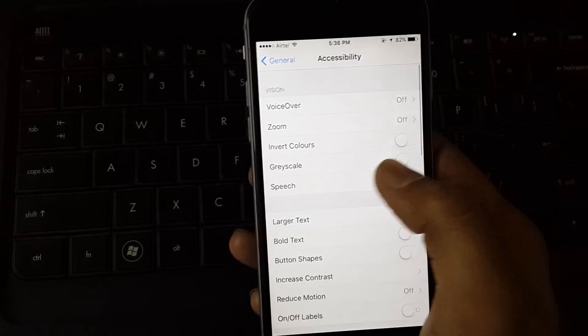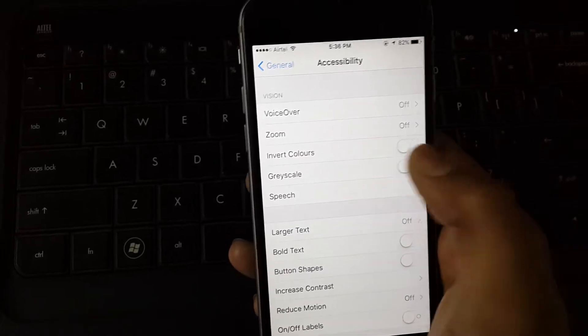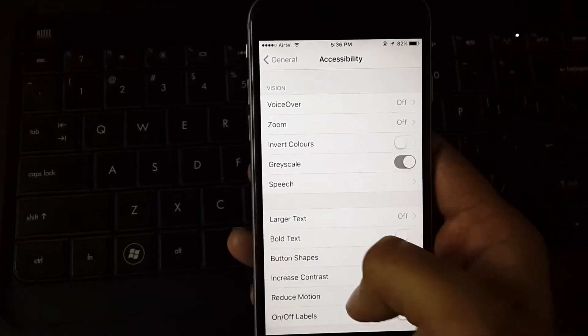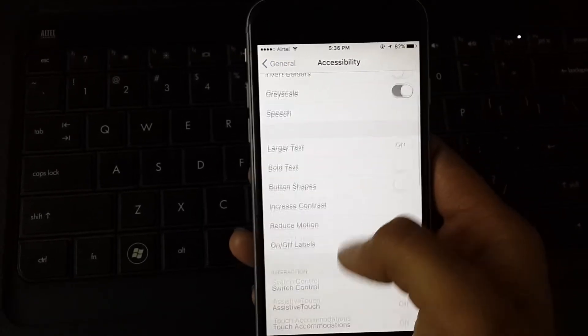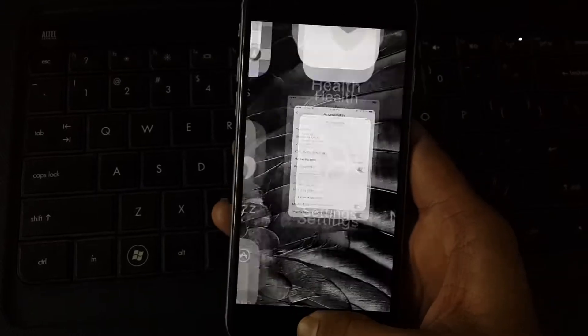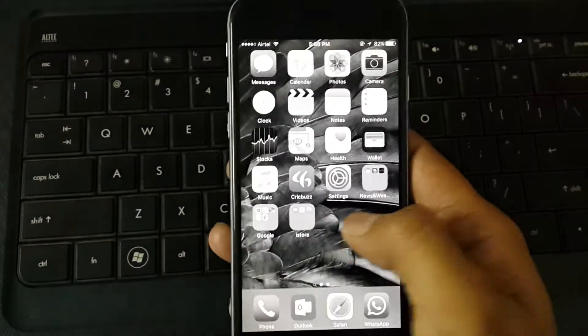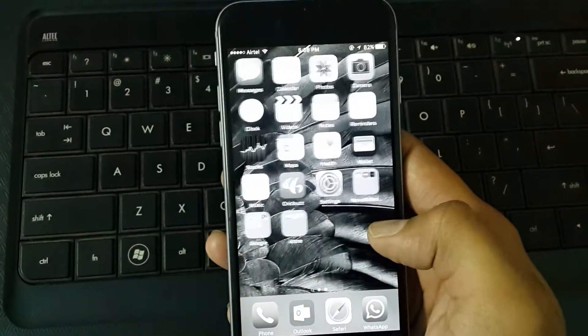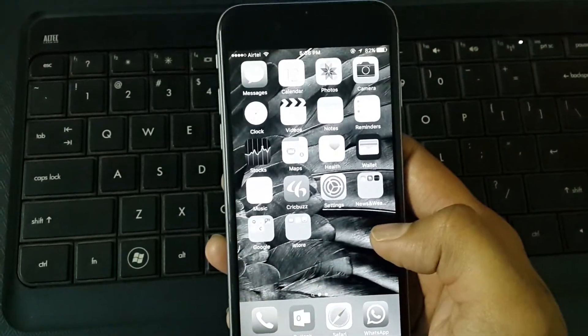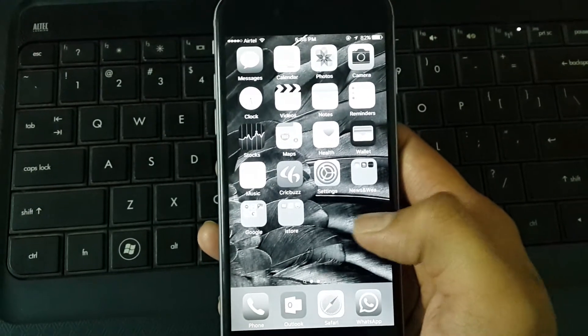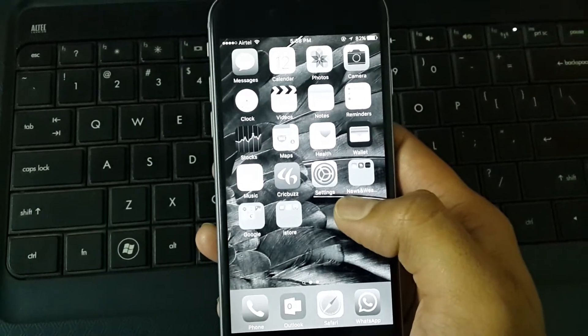Then you'll find Grayscale. Just touch it. This mode will remove all the colors from the screen and everything on the iPhone will turn gray.